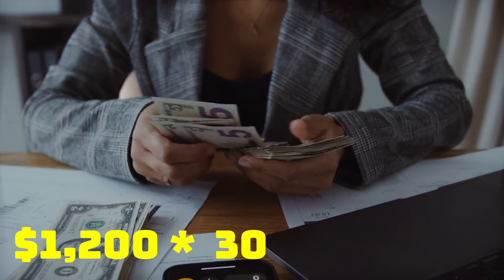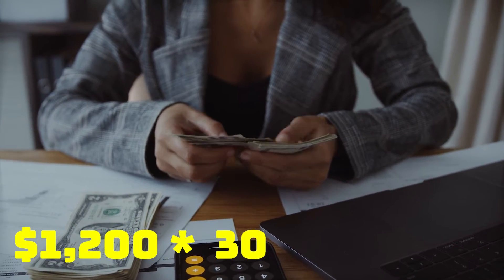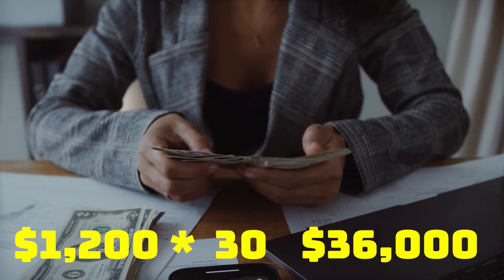Monthly income is $1,200 multiplied by 30 and you get $36,000.